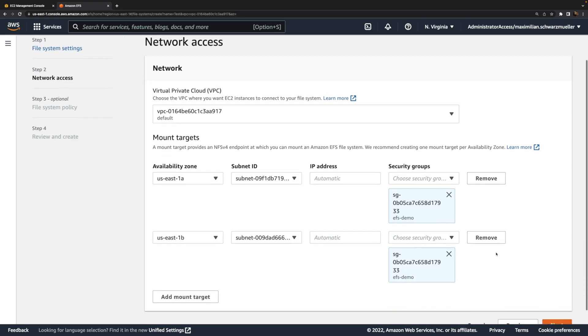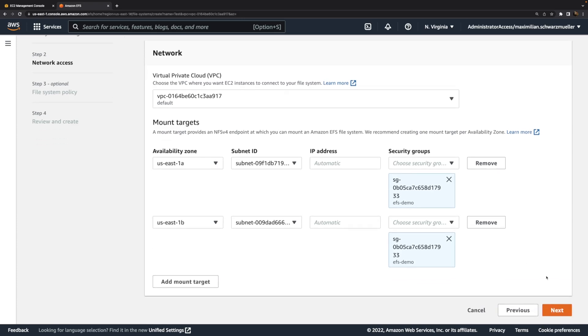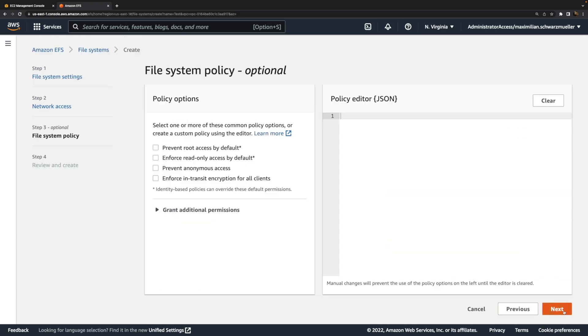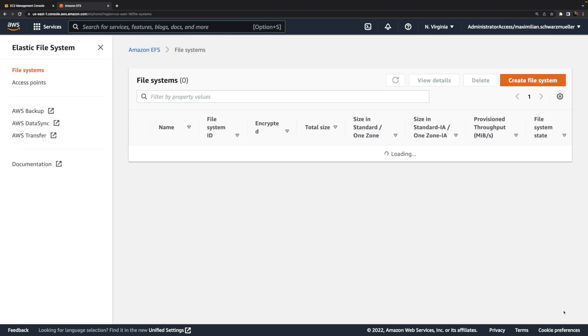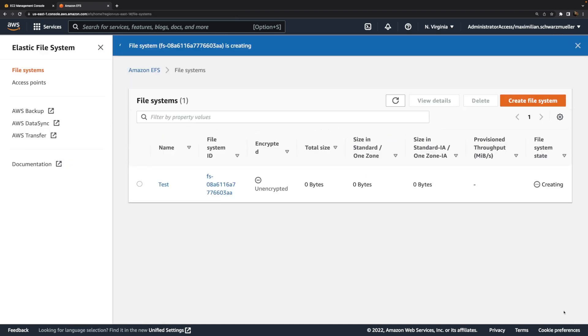With these mount targets configured, we can click next. Now we could actually also add a policy where we can control file access permissions on that file system in a very granular way. But here I will allow full access to all the files to everyone who's able to send valid requests to this file system. Then we can confirm this and create the file system. So that's the first step.